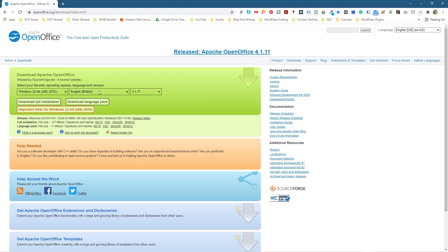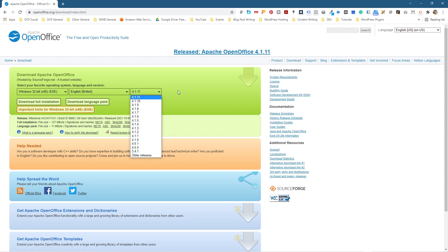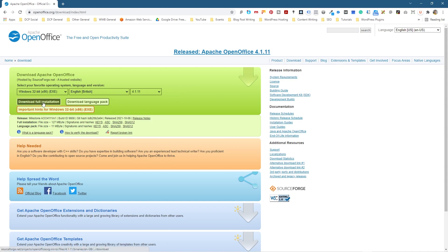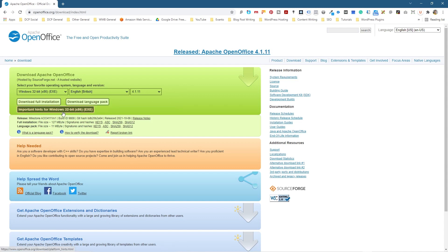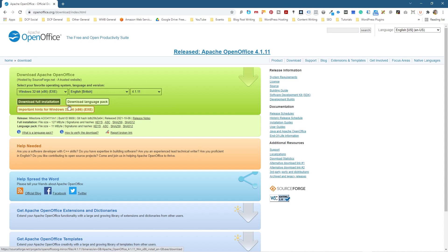It's really down to you which options you select. You've got different languages here and you've got older versions of OpenOffice if you want to select them. I would recommend you download the latest version which has the software patches. So we're going to click 'Full Installation' here. You can download the language pack separately.